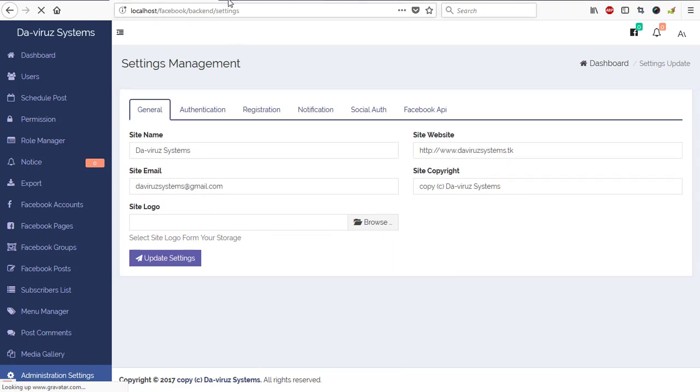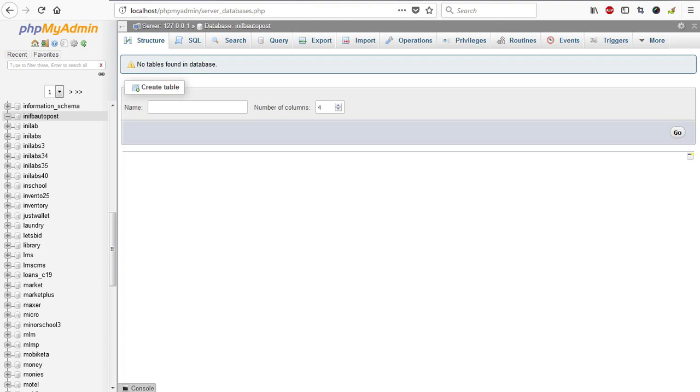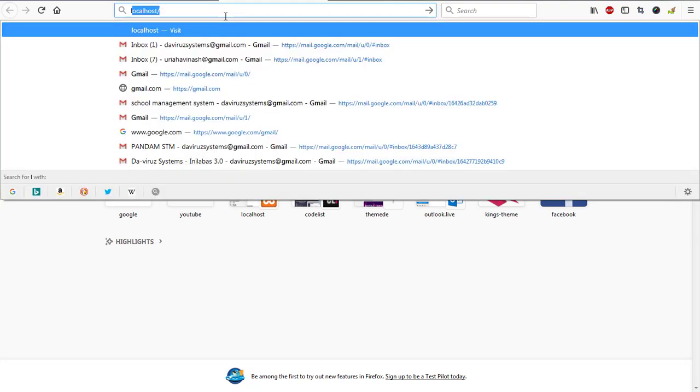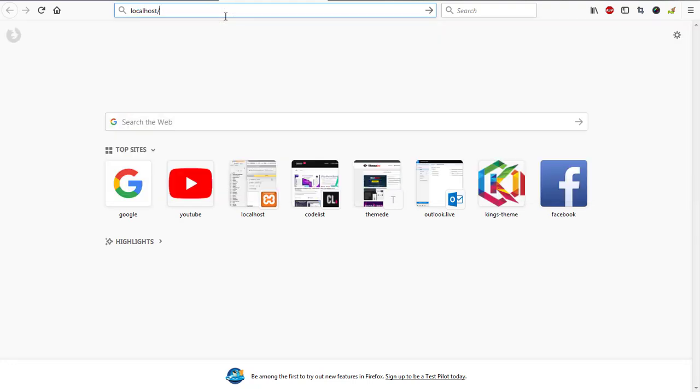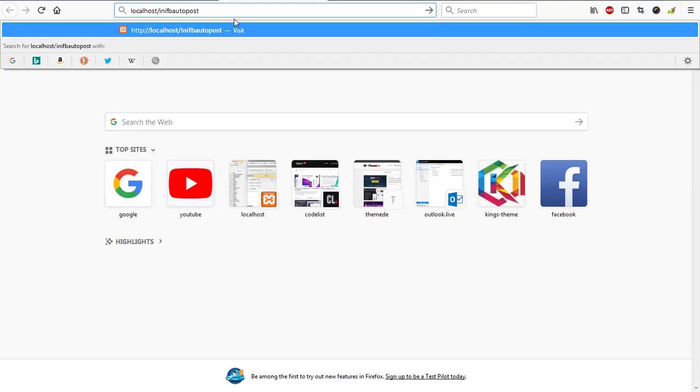So let's get started on how to install this software. As we always do, I've already created a database that is going to host this application on my new installation. The database is init fb auto post and the same goes for my folder name. I'm going to redirect to my login page, init fb auto post, and hit the enter key. That will load the installation page for me to start with my installation process.